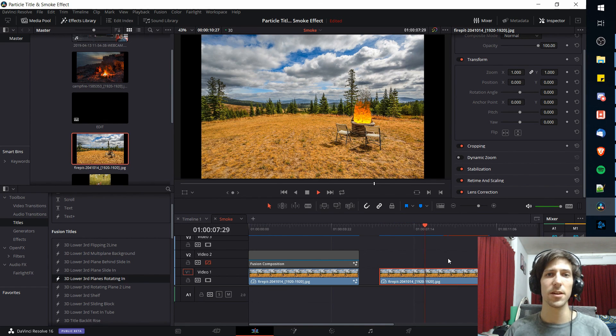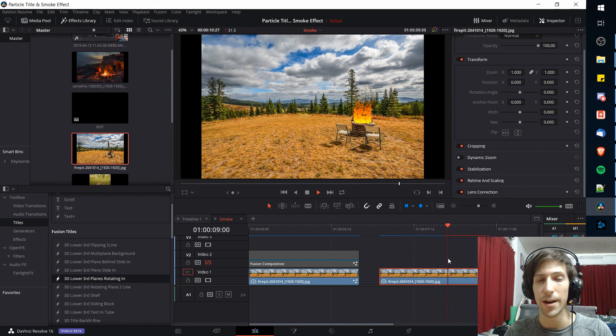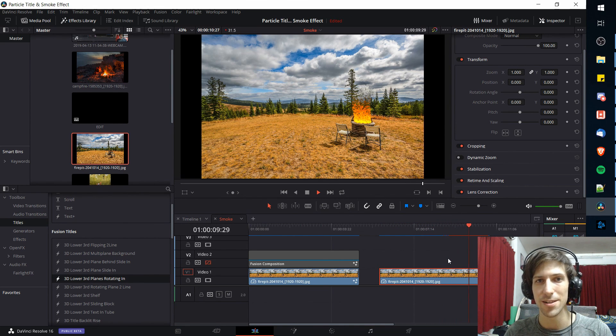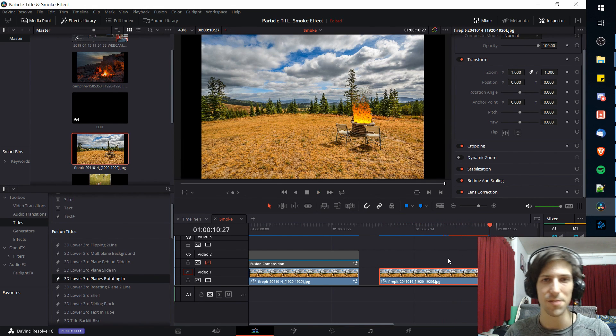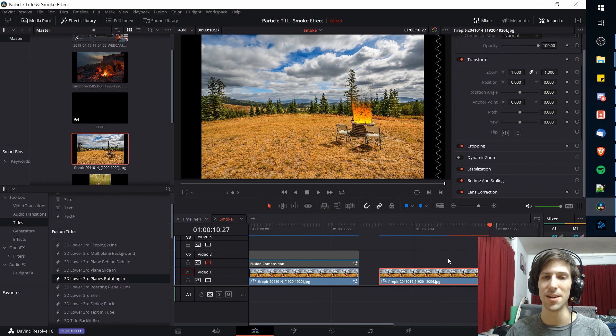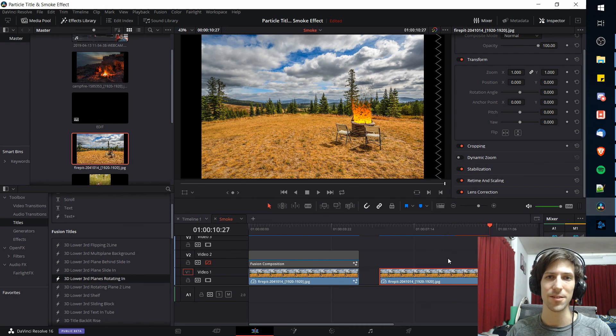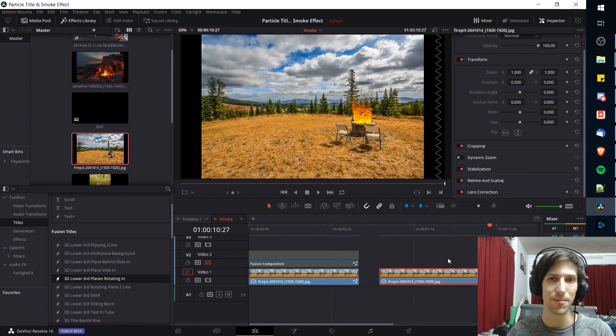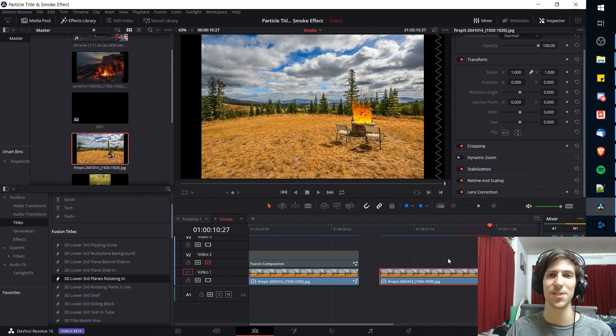That's going to be it for this video on how to create a fire and smoke effect inside of DaVinci Resolve 16. I hope you found this tutorial helpful. I've been Chris and I will see you guys in my future DaVinci Resolve 16 content.